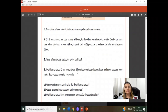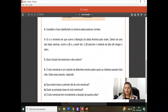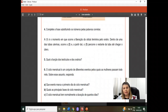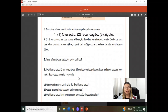Número 4: complete a frase substituindo os números pelas palavras corretas. A ovulação é o momento em que ocorre a liberação da célula feminina pelo ovário. Dentro de uma das tubas uterinas ocorre a fecundação, e a partir daí o zigoto percorre o restante da tuba até chegar no útero. Ficou assim: 1 - ovulação, 2 - fecundação, 3 - zigoto/embrião.